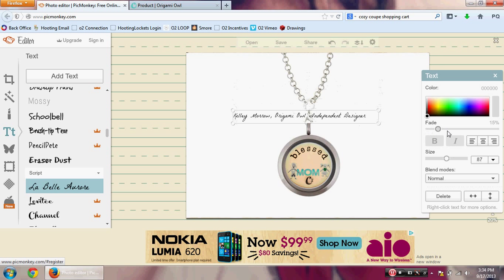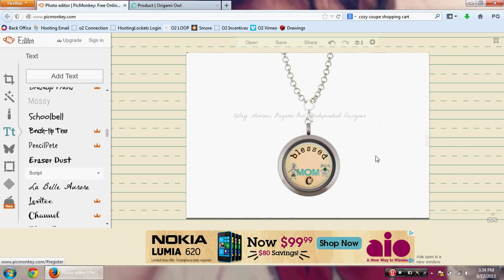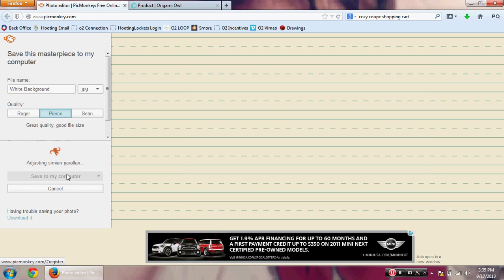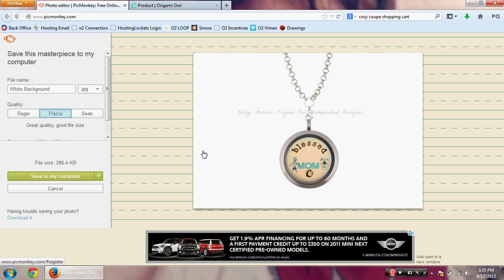You can also fade the color so it looks like a watermark. Once you're happy with it, go back and click Save, change the name, and save it to your computer. You'll have your virtual locket ready as a picture file. You can put it on a flyer, in a social media photo, or send it directly to a customer. My name is Kelly Morrow — I hope this tutorial was helpful, and if you have any questions, please don't hesitate to email me or send me a text.